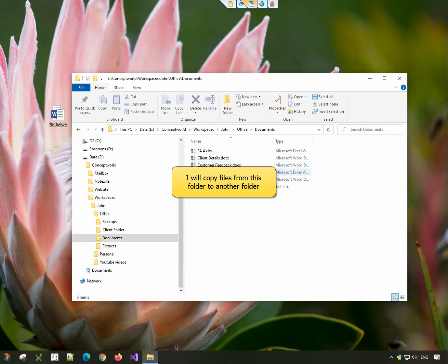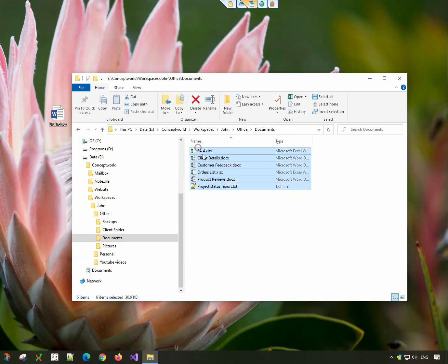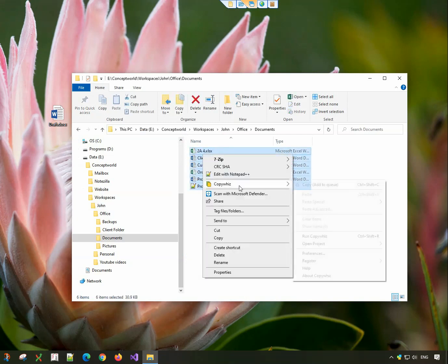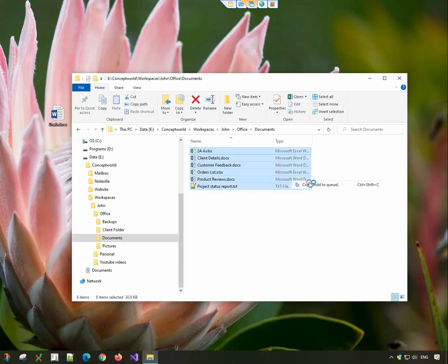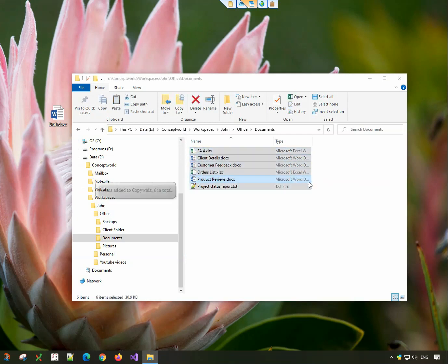I will copy files from this folder to another folder. Select the files, right-click and copy using CopyWiz. You can even use the shortcut keys, CTRL-SHIFT-C to add files directly to CopyWiz.